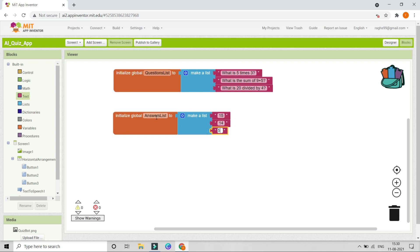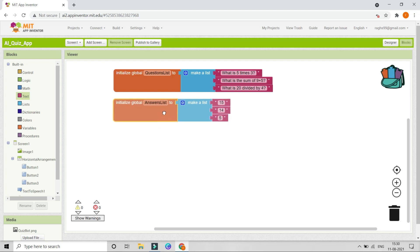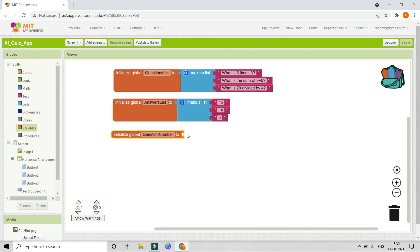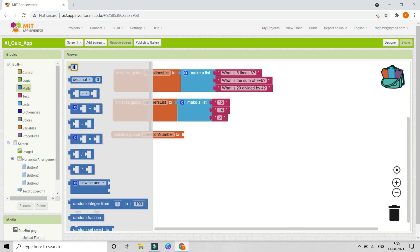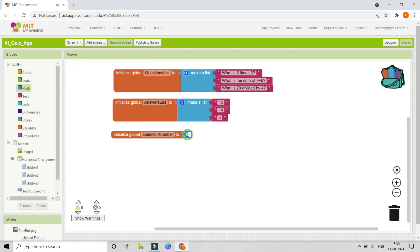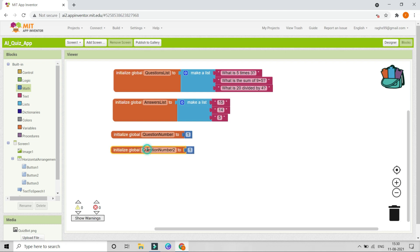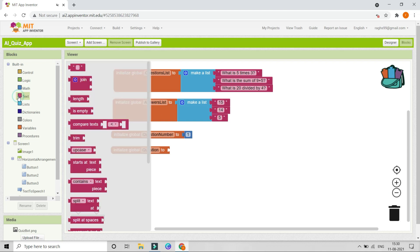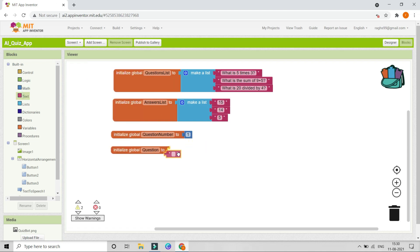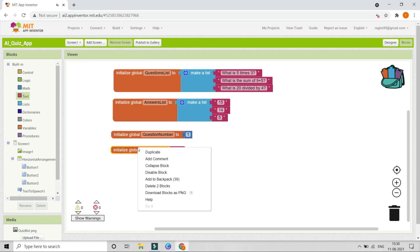Next, create another variable called 'question number' and set it to 1 using a math block — we use this to track the current question. Duplicate it and create a variable called 'question' set to an empty string. Duplicate again and create a variable called 'answer' also set to an empty string.